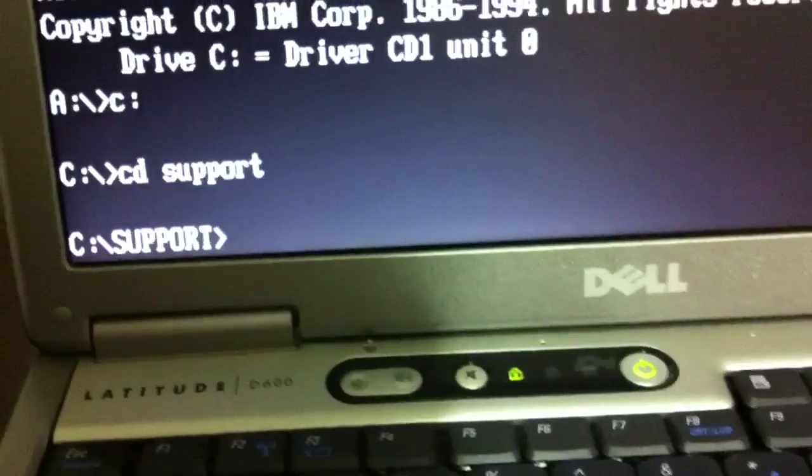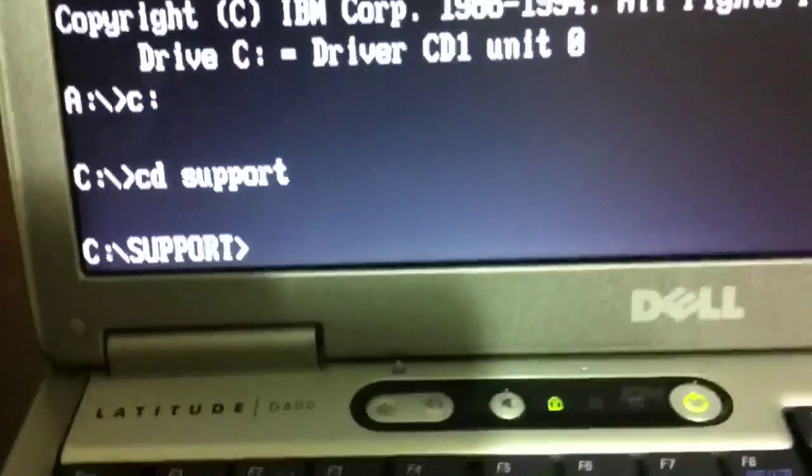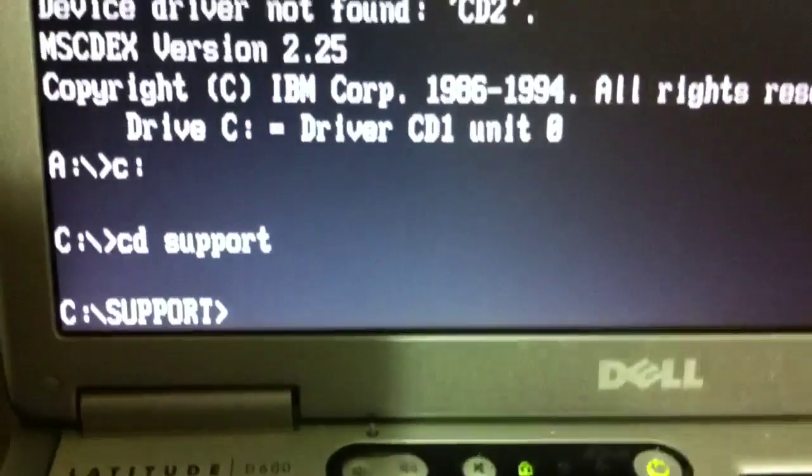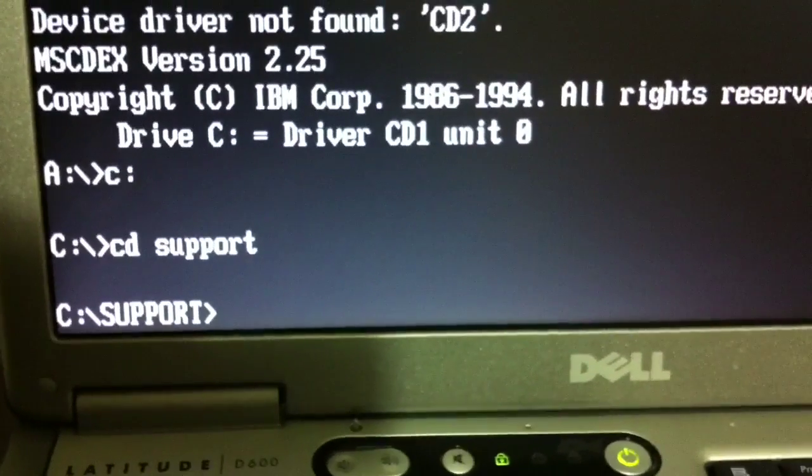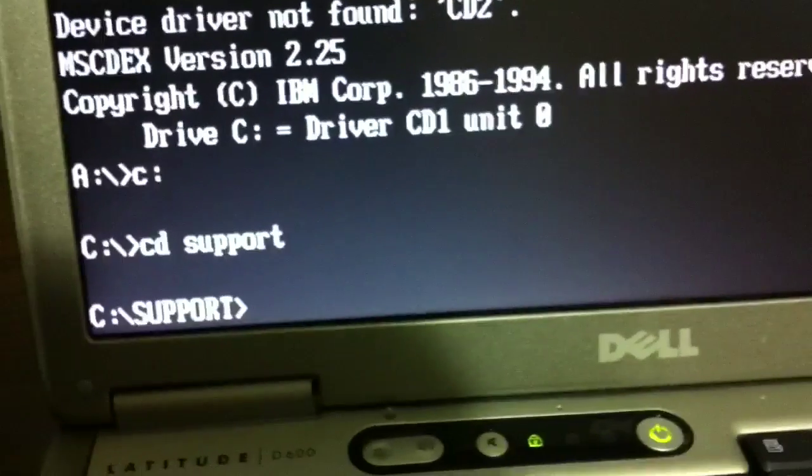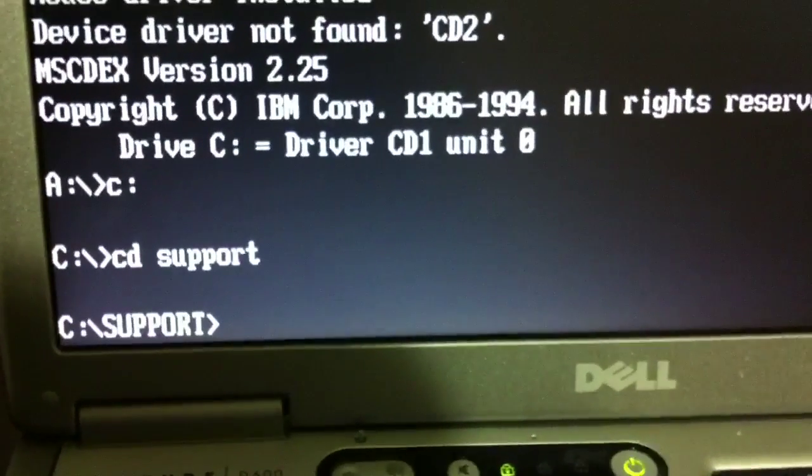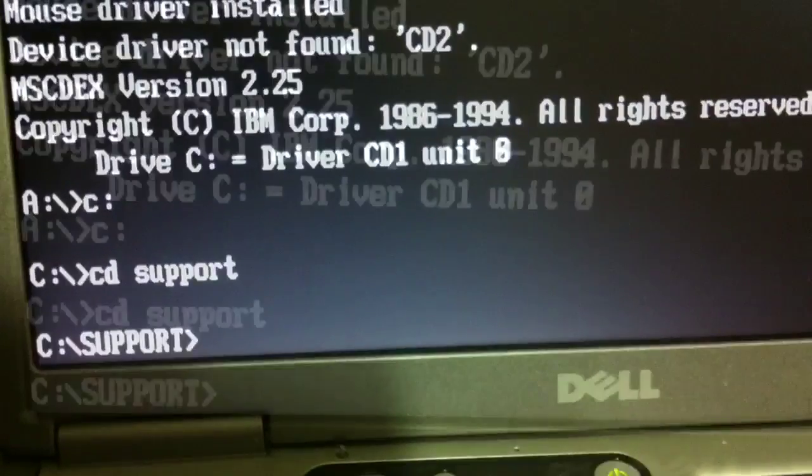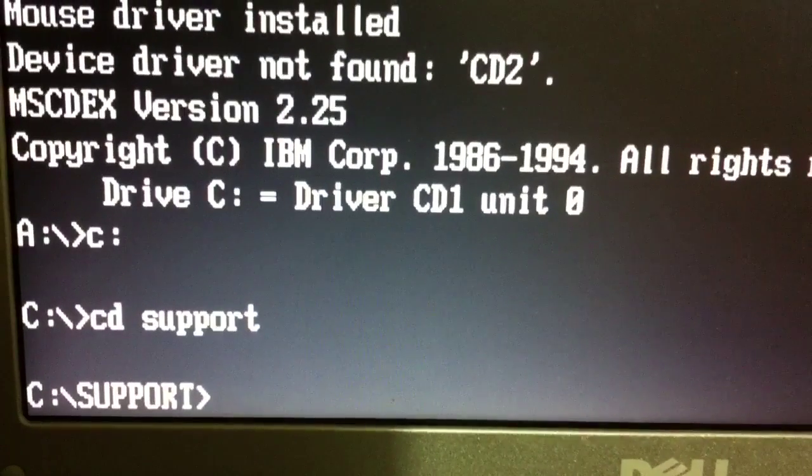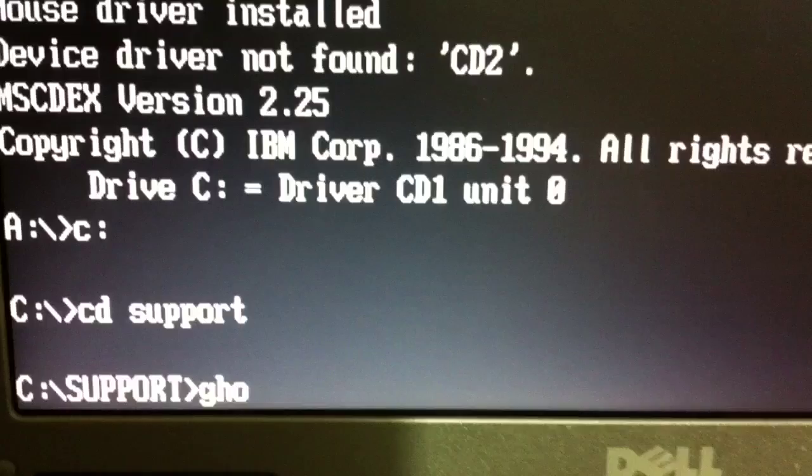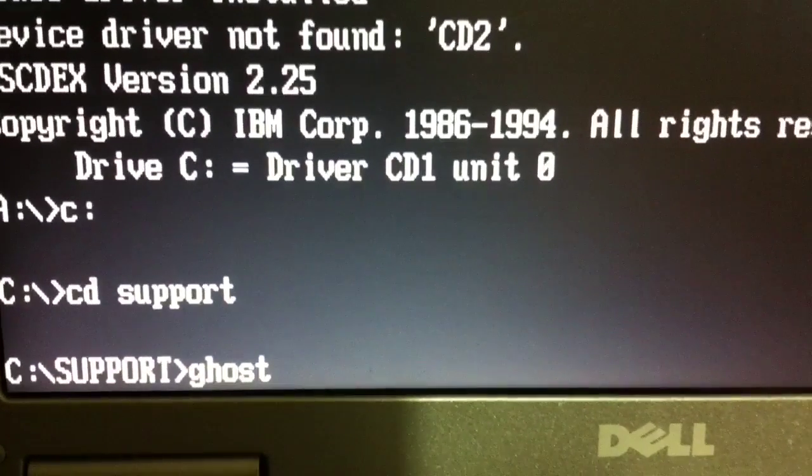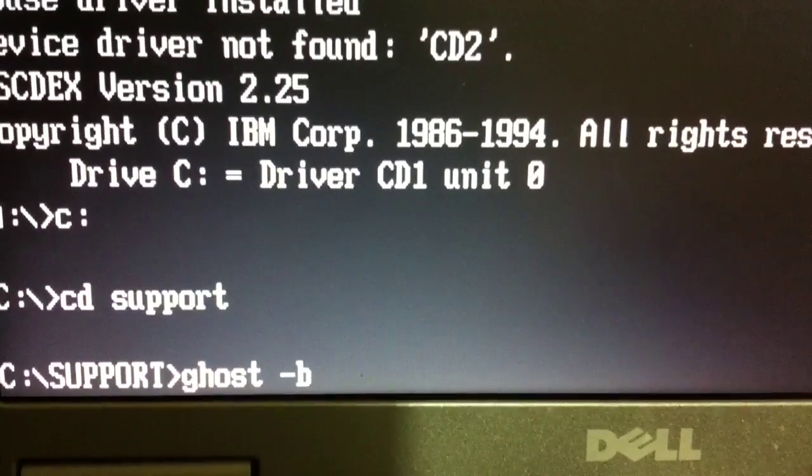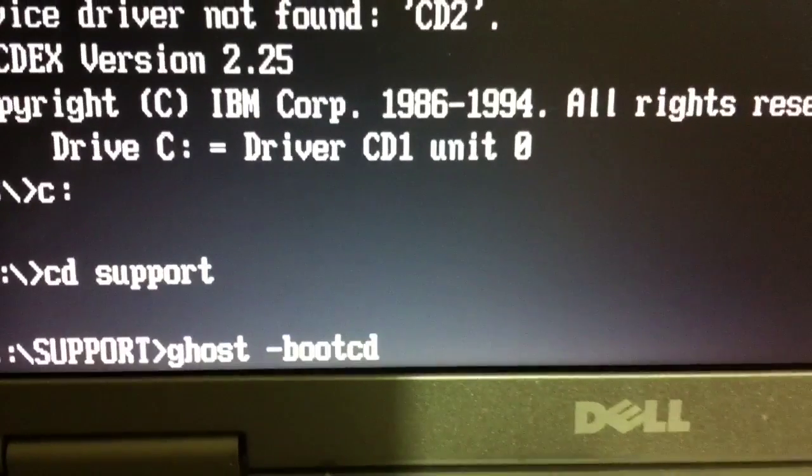And now what I'm going to do is type in a command that will allow me to run Norton Ghost in a mode that causes it to back up the hard drive to CDs or DVDs. At this point, you want to type in ghost, and then a space, and then a hyphen, and then boot CD, and then a space, and then a hyphen.